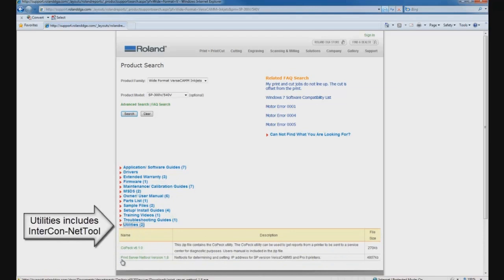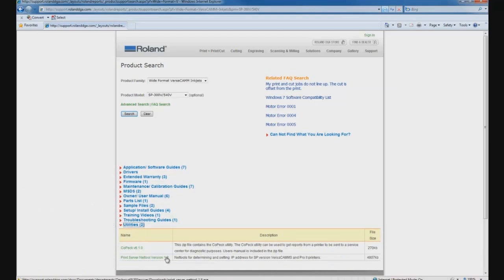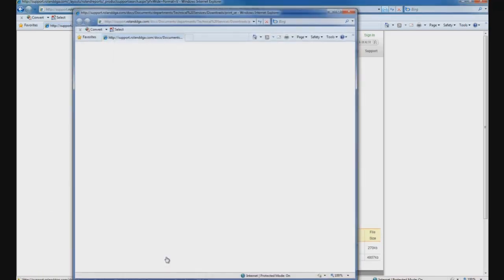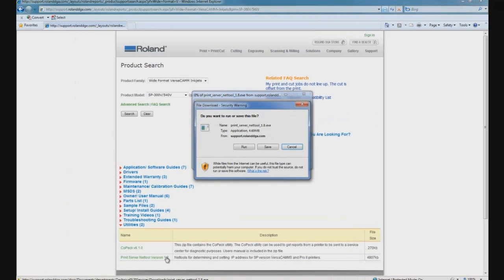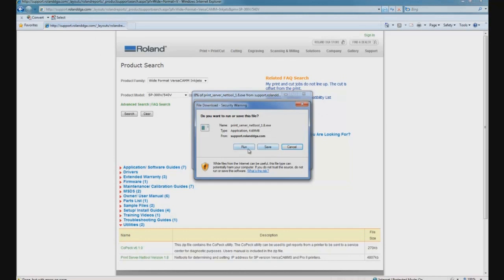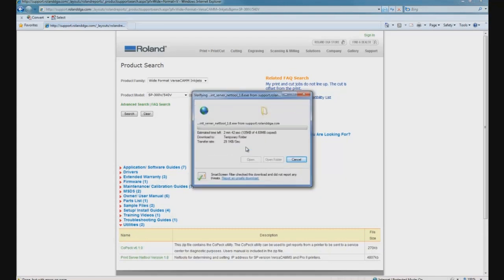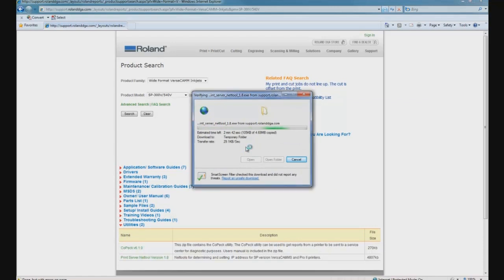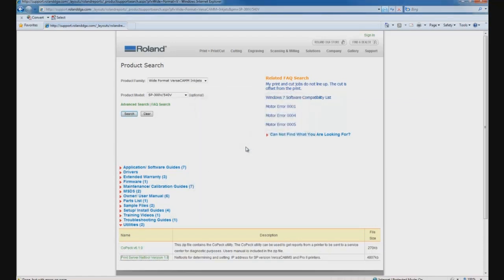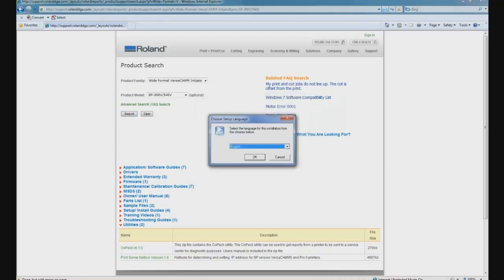Under this list of utilities, we'll see the Intercon NetTool print server. When we click on this link, a window opens up that allows us to run the installer directly, or if it's more convenient, we can choose to save the .exe file for installation later. We'll click Run to start the installation process immediately after downloading. Once the download is complete, the Intercon NetTool installer begins automatically.